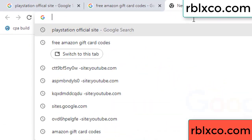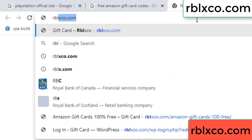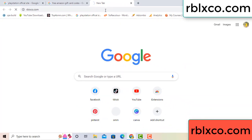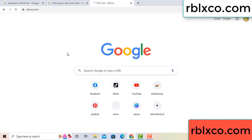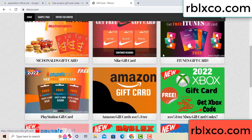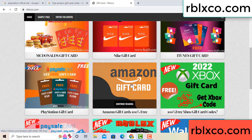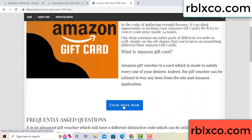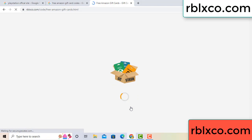Just go to this new website — Google search rblxco.com. On this website, click Amazon gift card. Just Amazon gift card — click here now. Just 30 seconds wait, Amazon gift card.